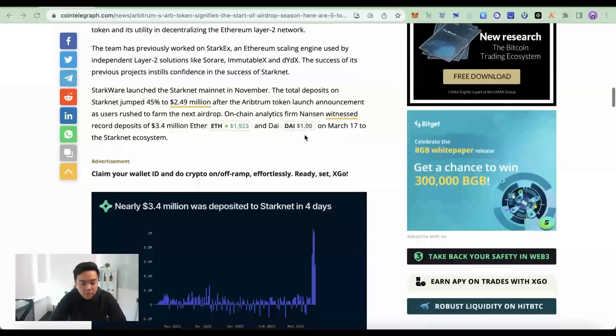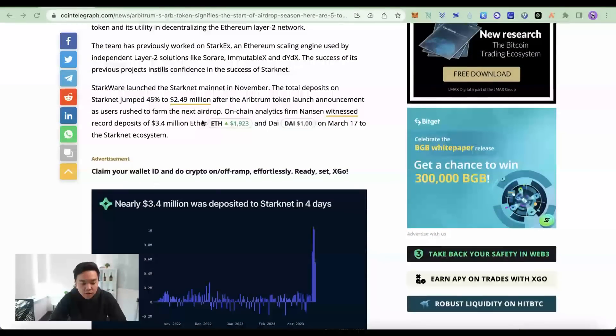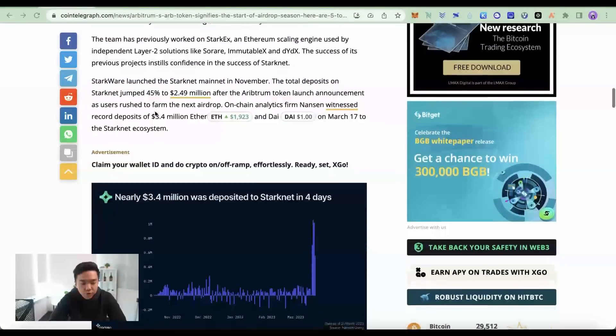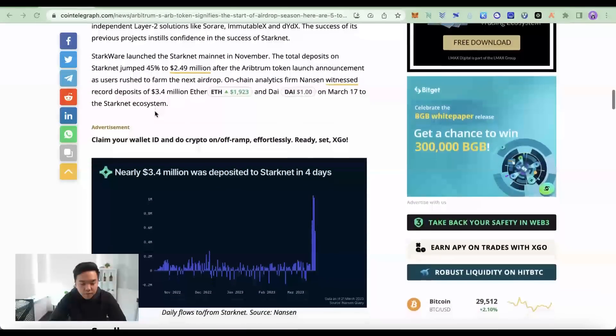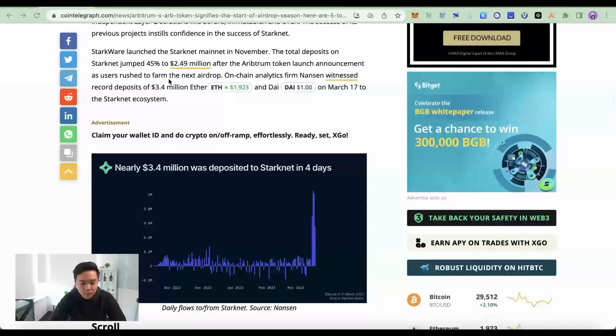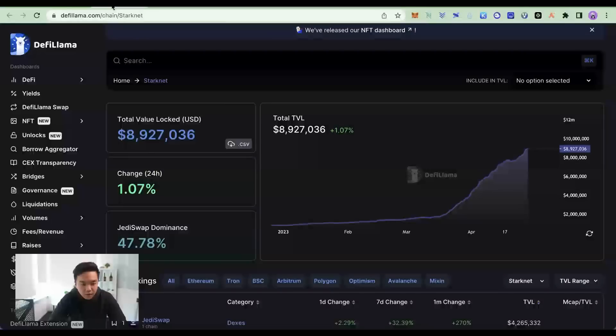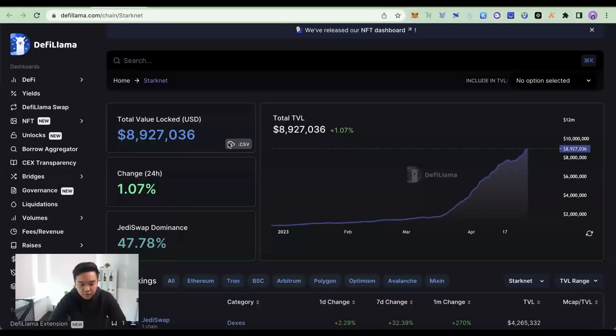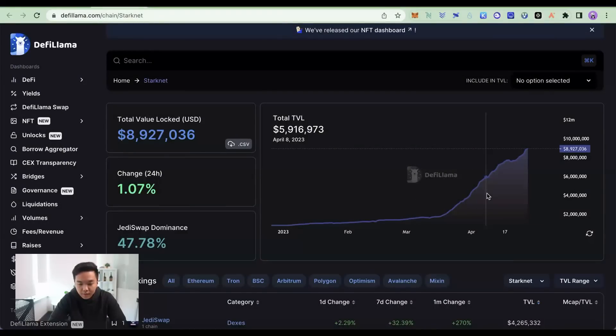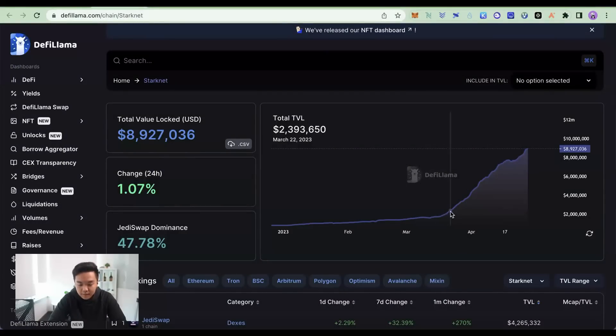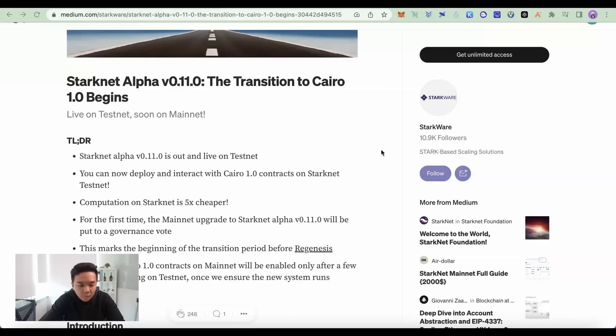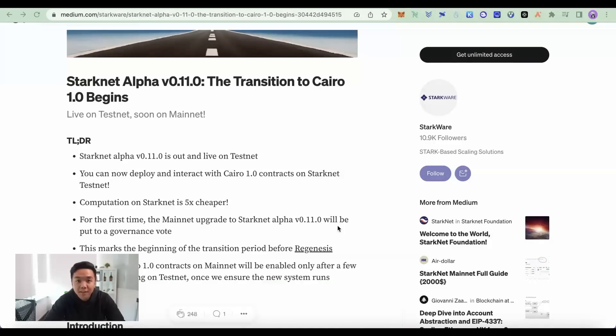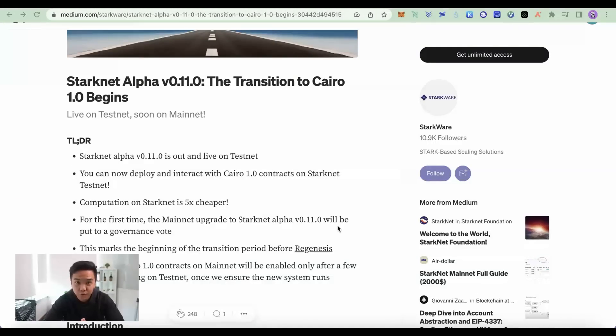In fact, after Arbitrum, StarkNet saw a huge jump in their TVL onto their mainnet since March. So if we look at DeFi Llama, the TVL right now is at nearly 9 million and this is insane. And with the governance vote for the mainnet upgrade to StarkNet Alpha in progress, it is very likely that the StarkNet airdrop is coming very soon.